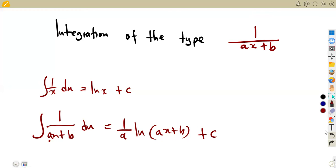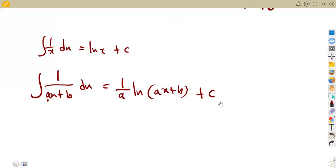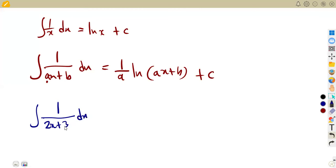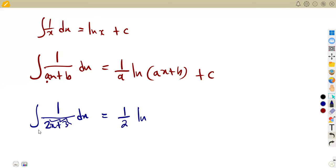Let us consider an example. The integral of one over two X plus three with respect to X. This is a fraction of the exact nature of our formula, so it gives us one over A, where A is the coefficient of X, which is two. So we get one over two times ln(2x + 3) plus the constant of integration C. You are done.